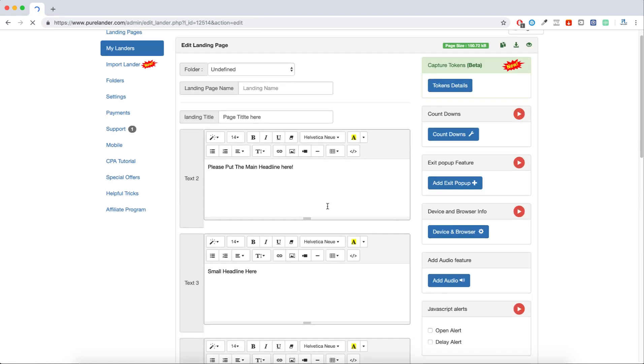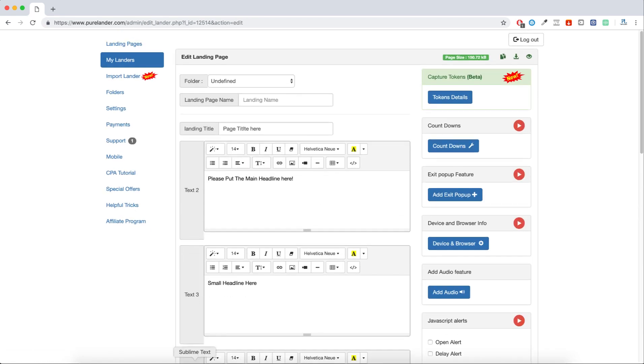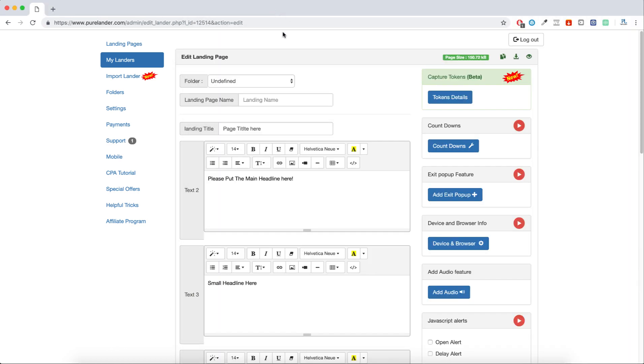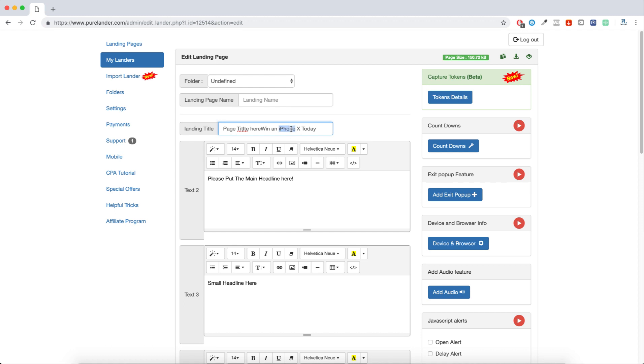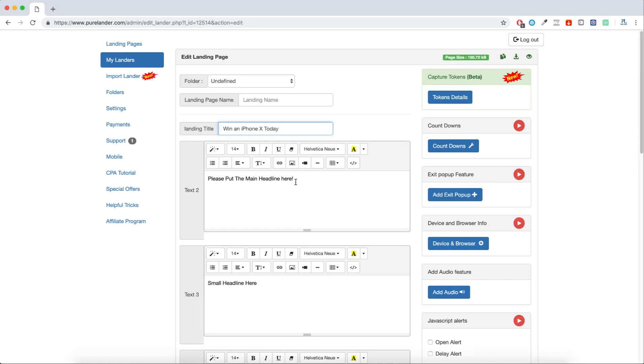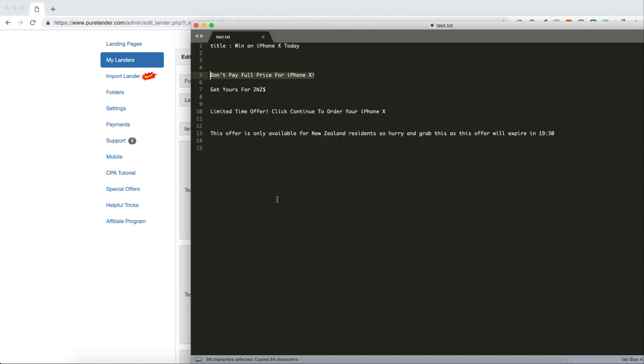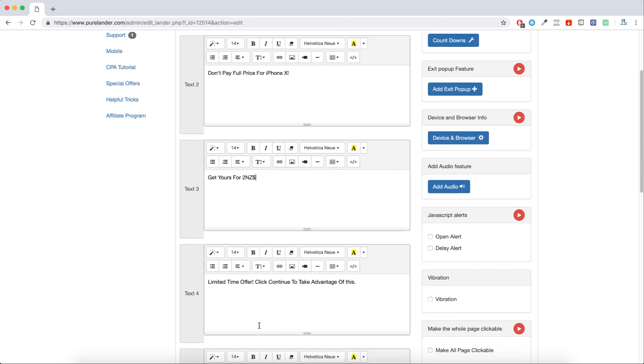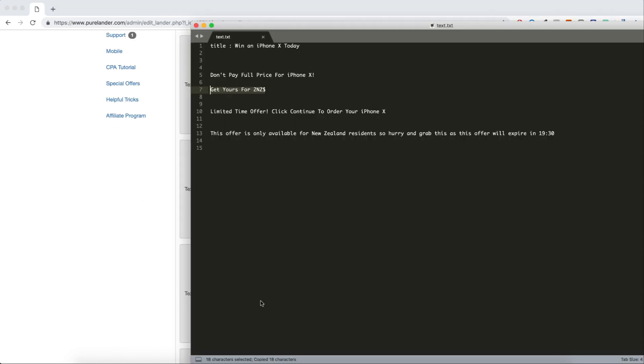After clicking create, I will edit and copy paste the headlines. This is the landing page title. I'll put it here and the small headline as well. Limited time offer.